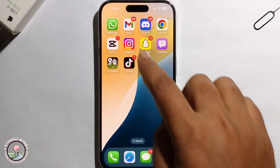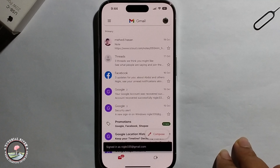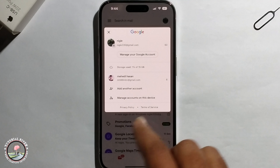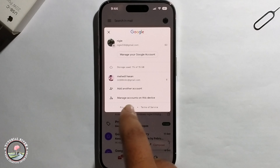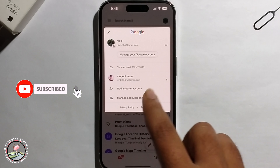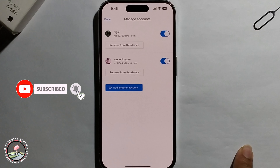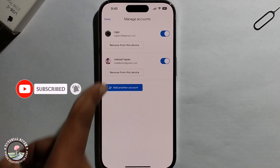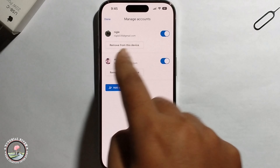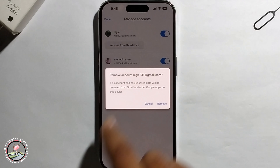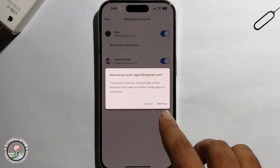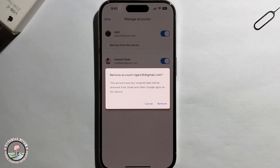First, open Gmail and click on the profile. Then click on 'Manage account on this device' — it will show all your logged-in Gmail accounts. Simply click on 'Remove from this device' and then finally click 'Remove.' Your account has been successfully removed.